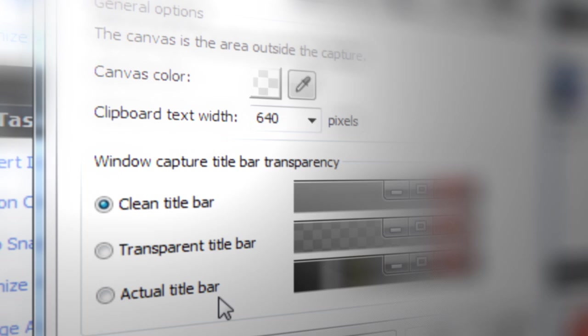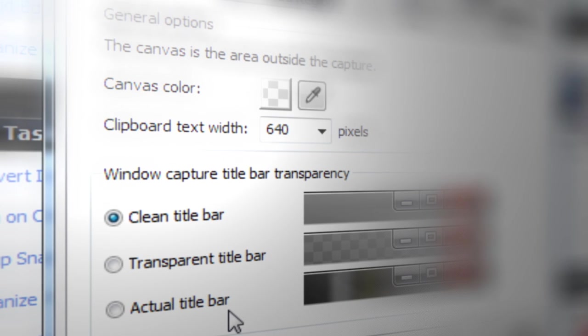The first is clean title bar, which is the default. Snagit takes the capture, removes the background, and inserts a white background for you.